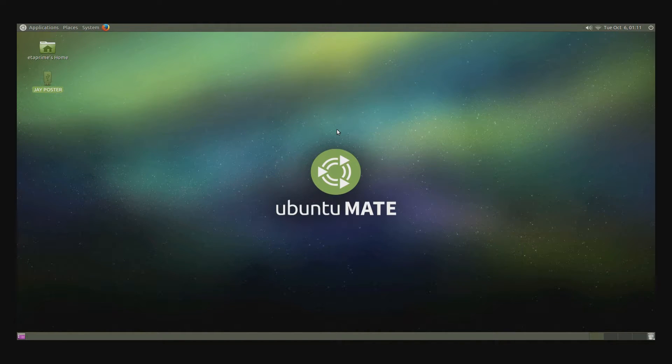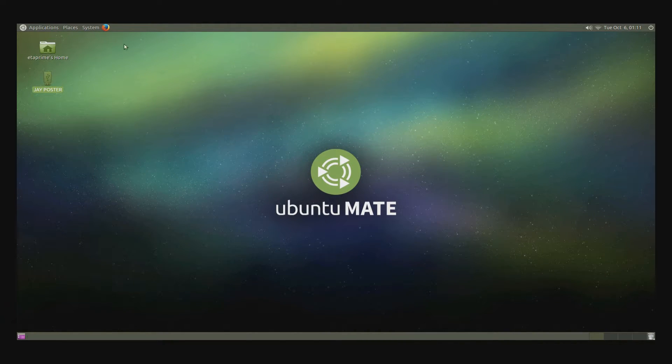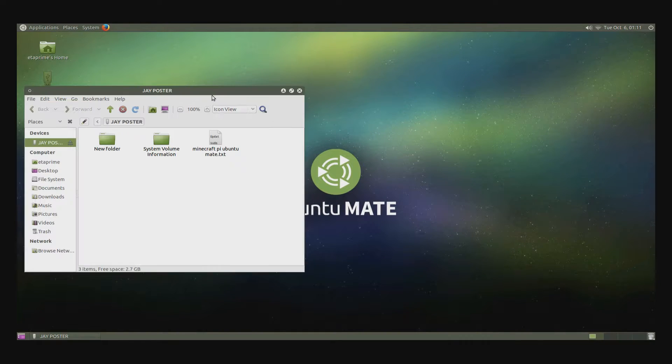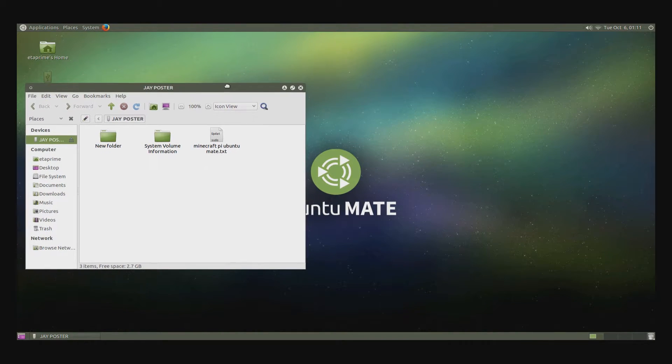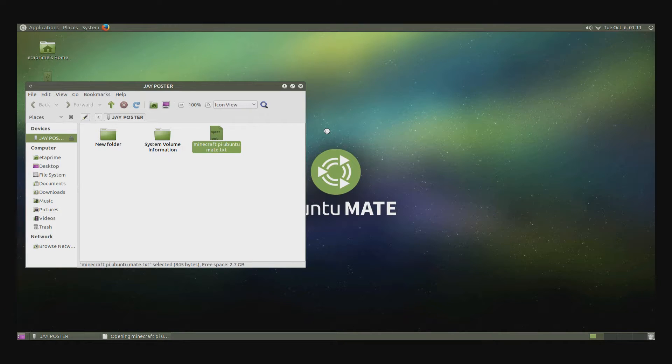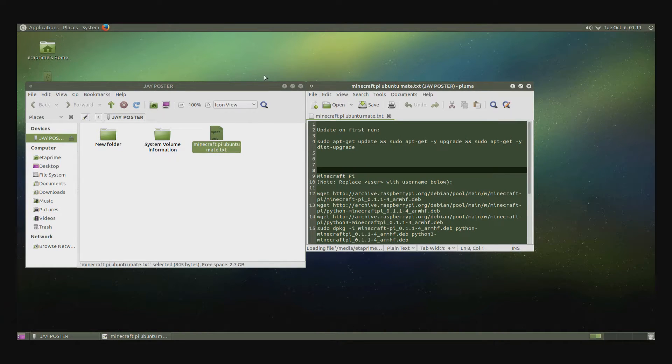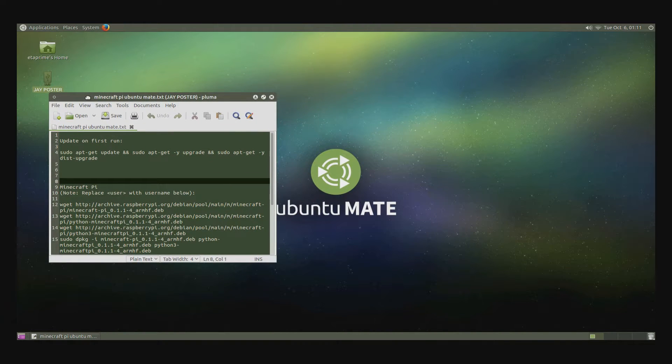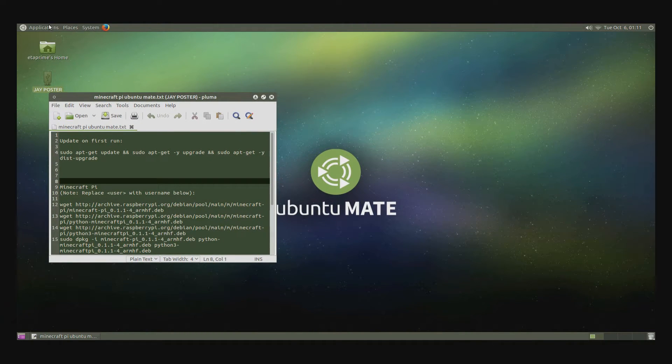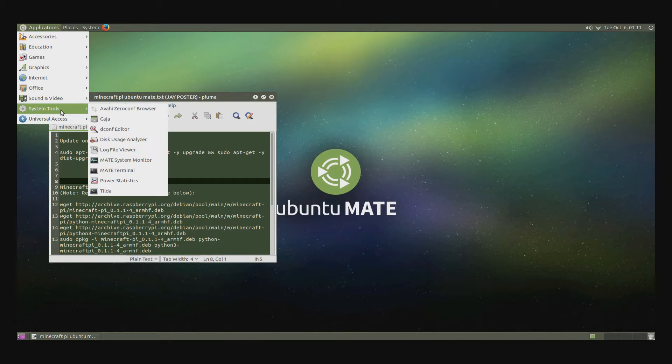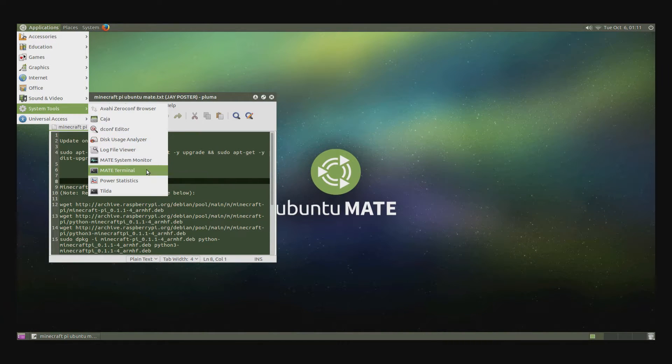First up, we need to open the text file that you downloaded from the description. Let's get this out of the way. Pull this here. Next, we want to go to Applications, System Tools, Mate Terminal.